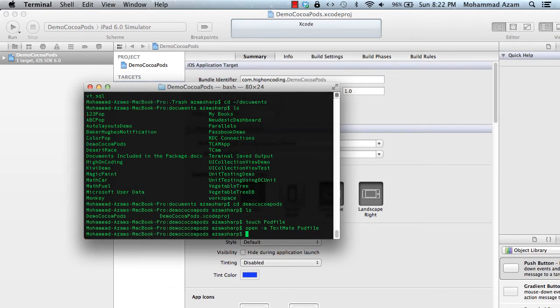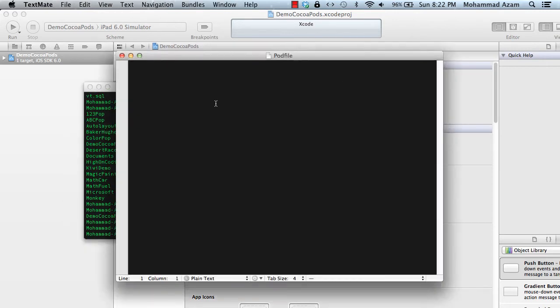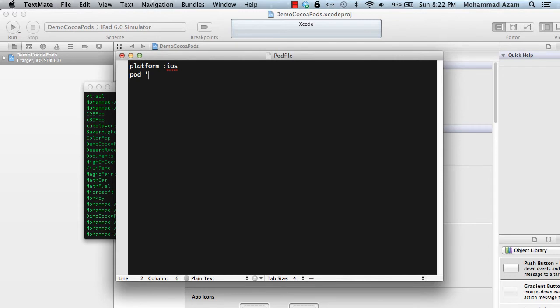And just save pod file. Here we go. So it's a plain pod file. And inside this file, you are going to say what things you need. Okay. So I'm just going to say FMDB database.